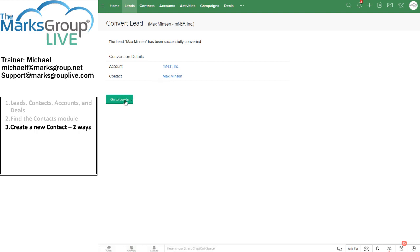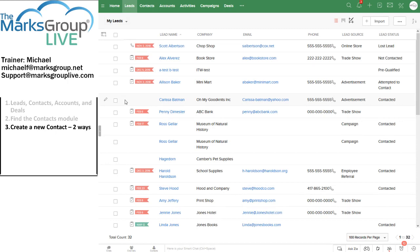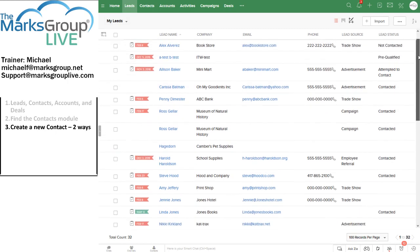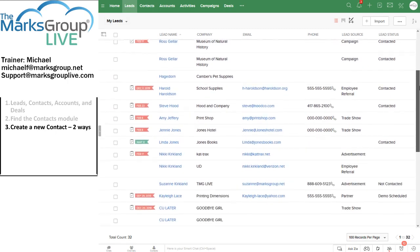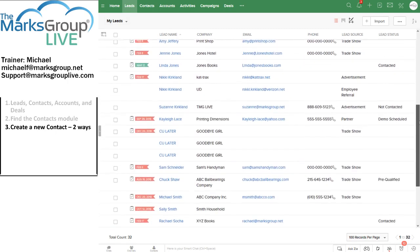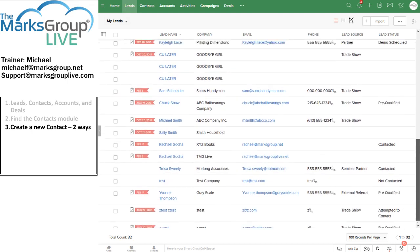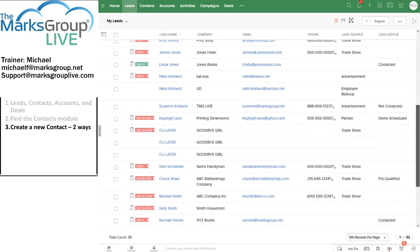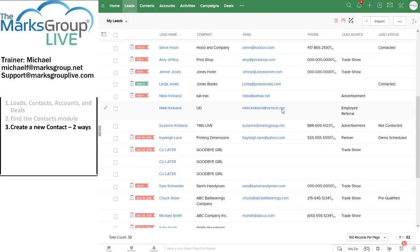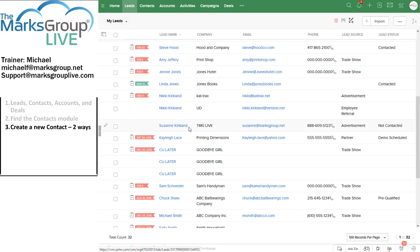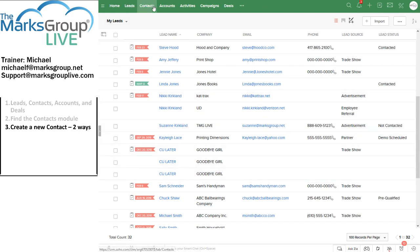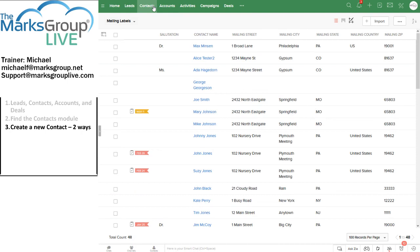Now when I go back to my leads module, I shouldn't see Dr. Max Minson there anymore. And I don't think he is. I'm sorting by lead name. It's doing the surname here and it's definitely not there. Let's see if Dr. Max Minson is in my accounts and there he is right there.